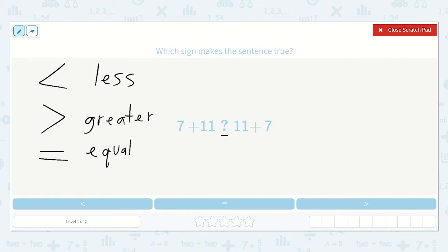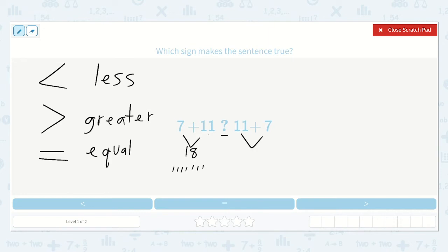Is it true that 7 plus 11 is less than 11 plus 7? It does not matter what order we add our numbers — if the two numbers on each side are the same, both answers are going to be the same. So 7 plus 11: if I drew 11 dots and counted on 7 more, I would get 18. And 11 plus 7 is also 18. So these two are equal, and we put the equal sign between them.